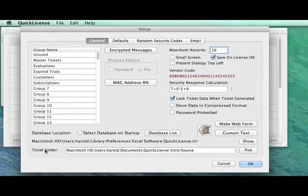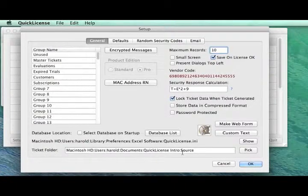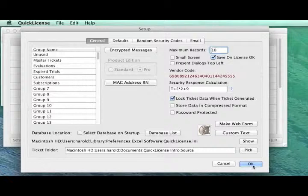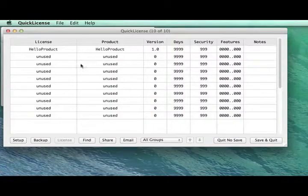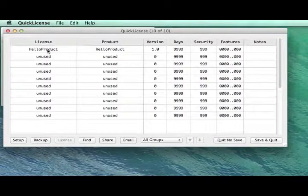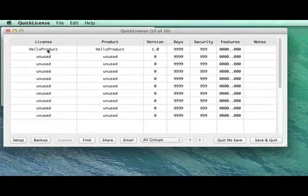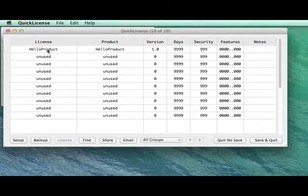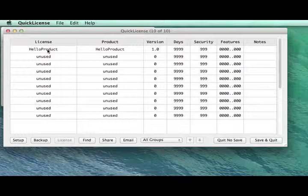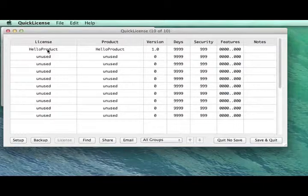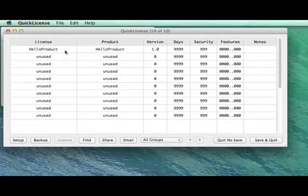So we have a path here to our ticket folder, and you'll see in a moment that the ticket will be generated into that folder. We'll bring up the License dialog by clicking in the first column of this row.